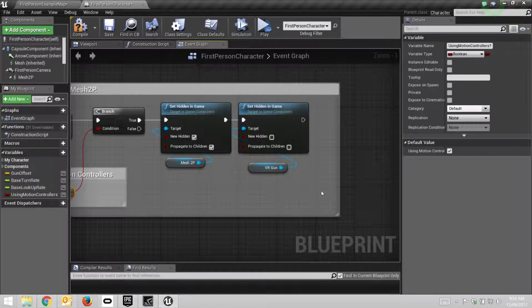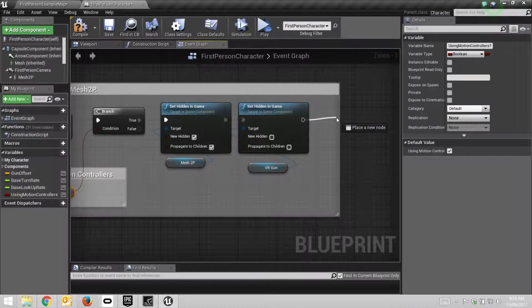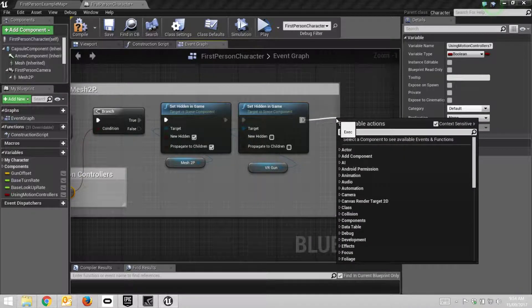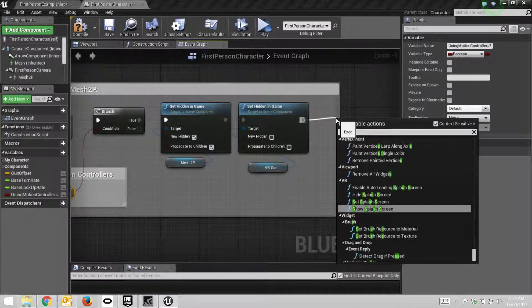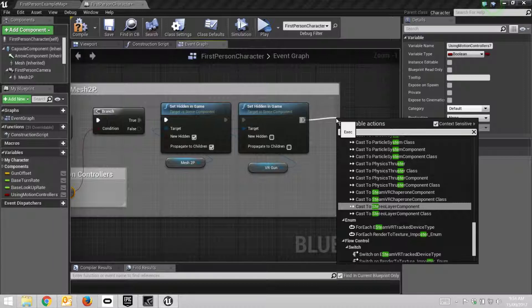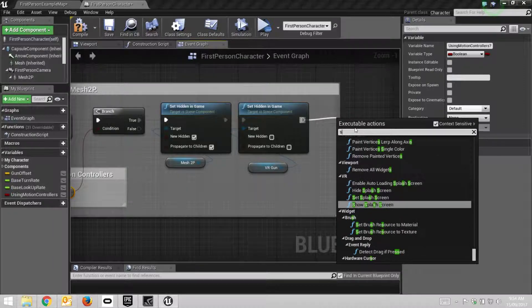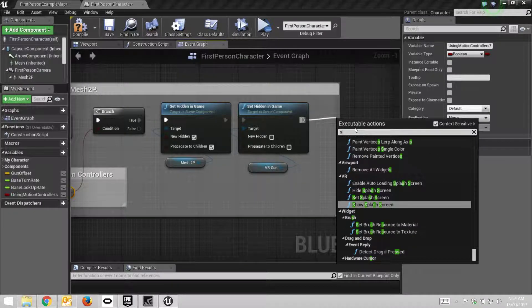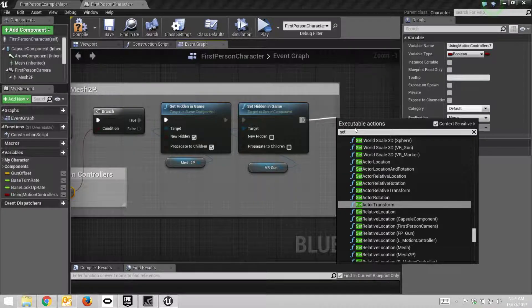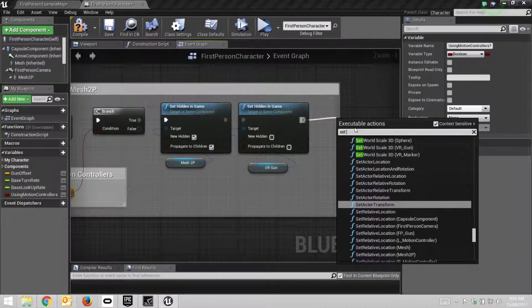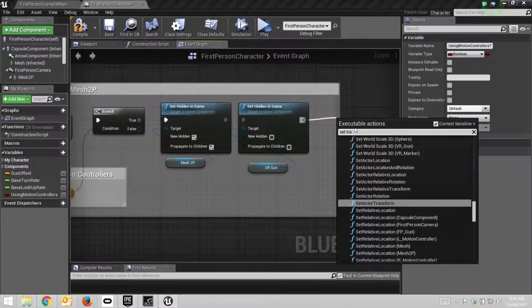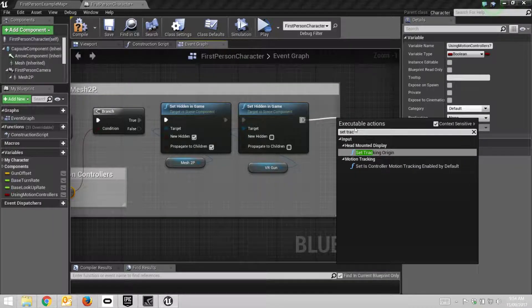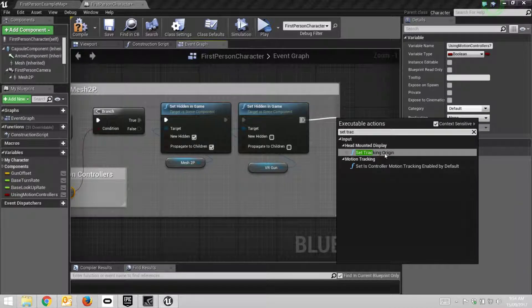And then at the end we just want to add one more thing, and that's to get the tracking origin right. I'll drag off something from this executable chain, and we'll go 'Set'—whoops, didn't write that properly—'Set Tracking Origin'.